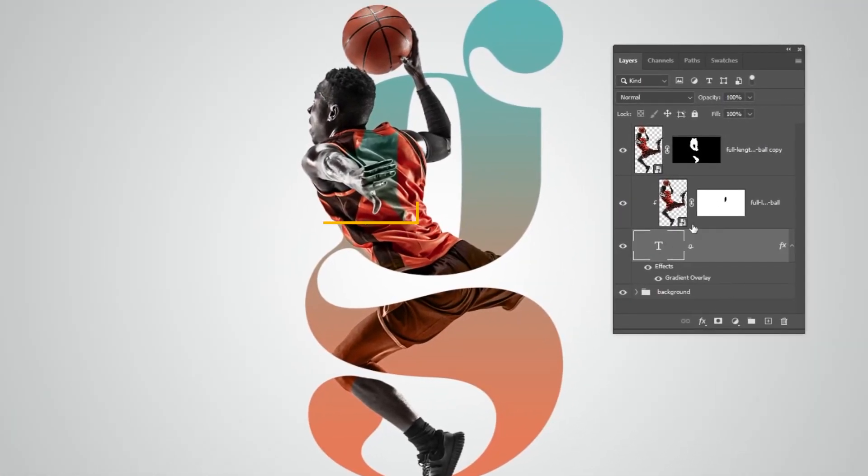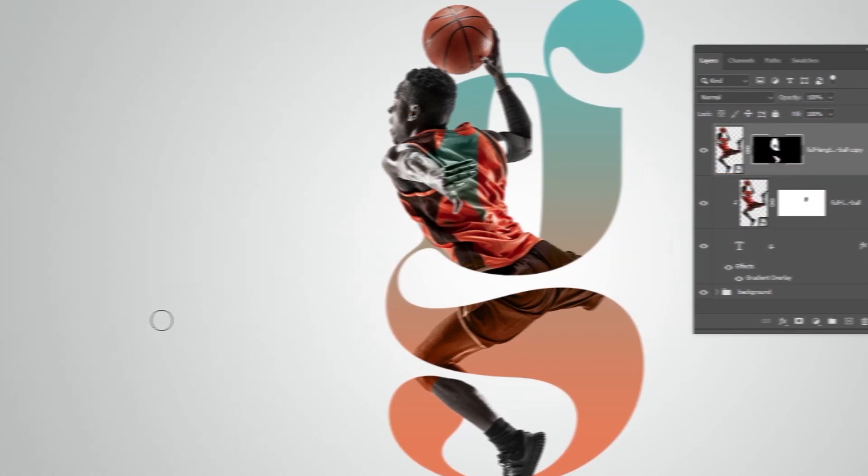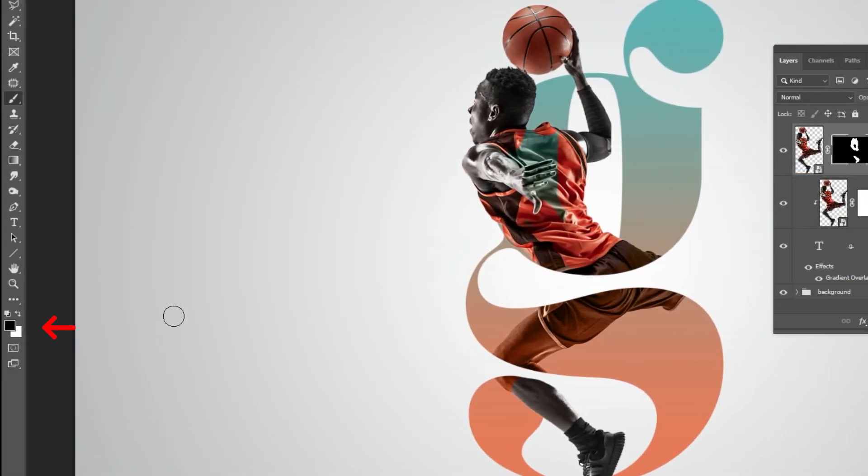Let's fix this. Choose this layer and click on the mask. Set the foreground color to white. We want to show this part of the upper layer.